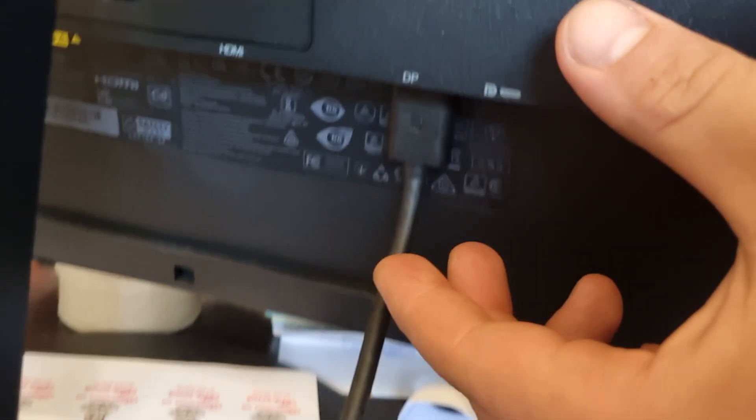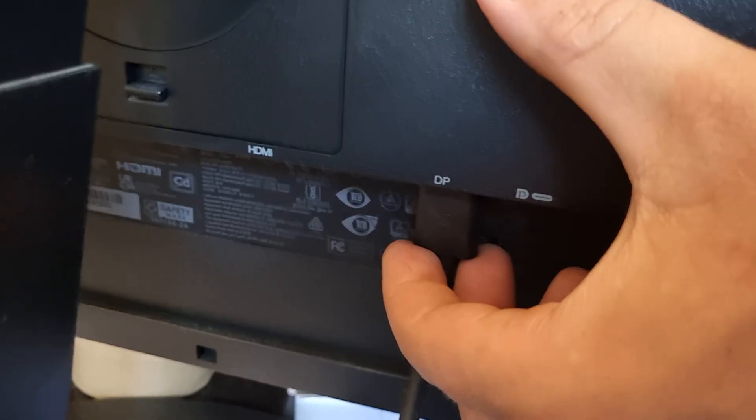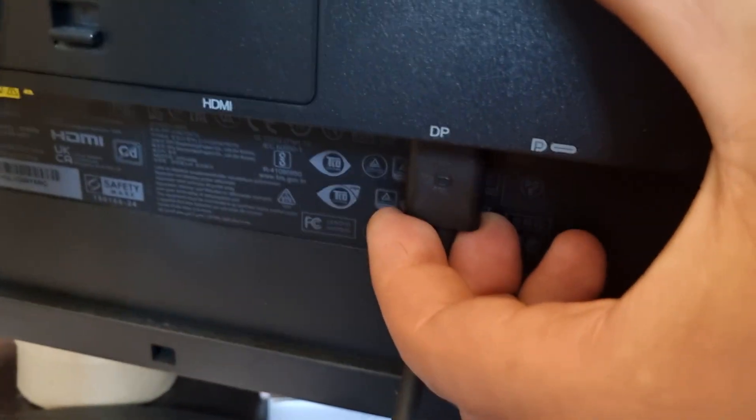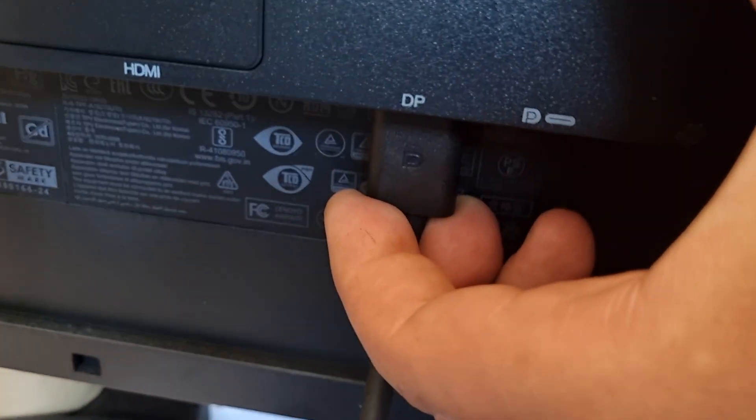Standby mode means that the display port on the back is not clipped in. It's not clipped in. Look now, listen.